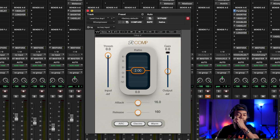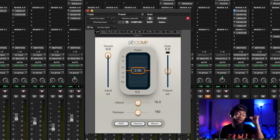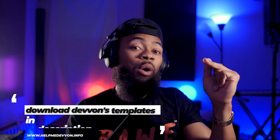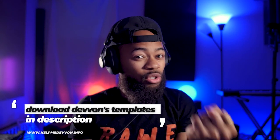When it comes to vocals, I'm very light with my ratios. What ratio does is basically say: for every 2 dB over the threshold, only allow one through. So when you see a 10-to-1 or 30-to-1 ratio, it means for every 30 dB over the threshold, only allow one through. For this vocal, I'm using a 2-to-1 ratio — for every 2 dB over the threshold, only one gets through. It's a lighter ratio that gets things more controlled.